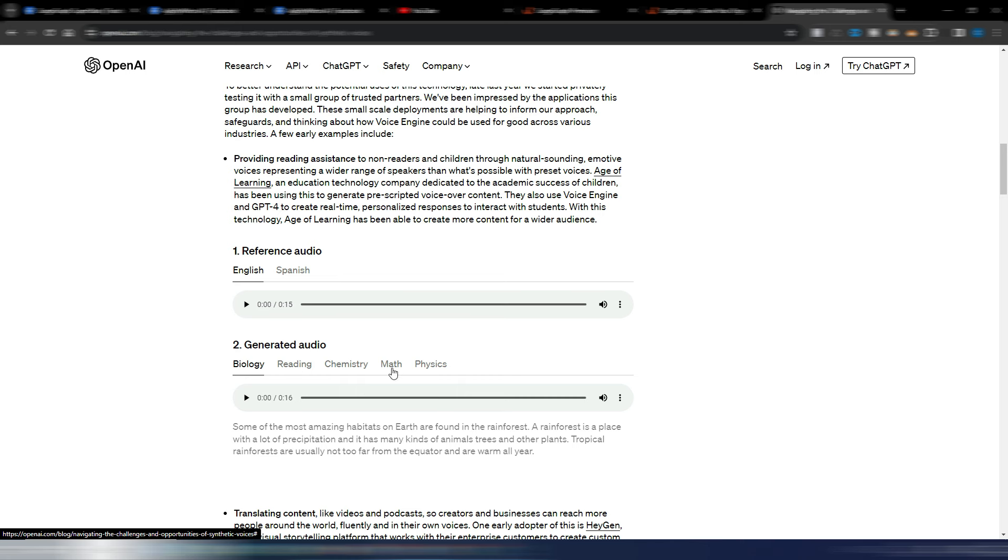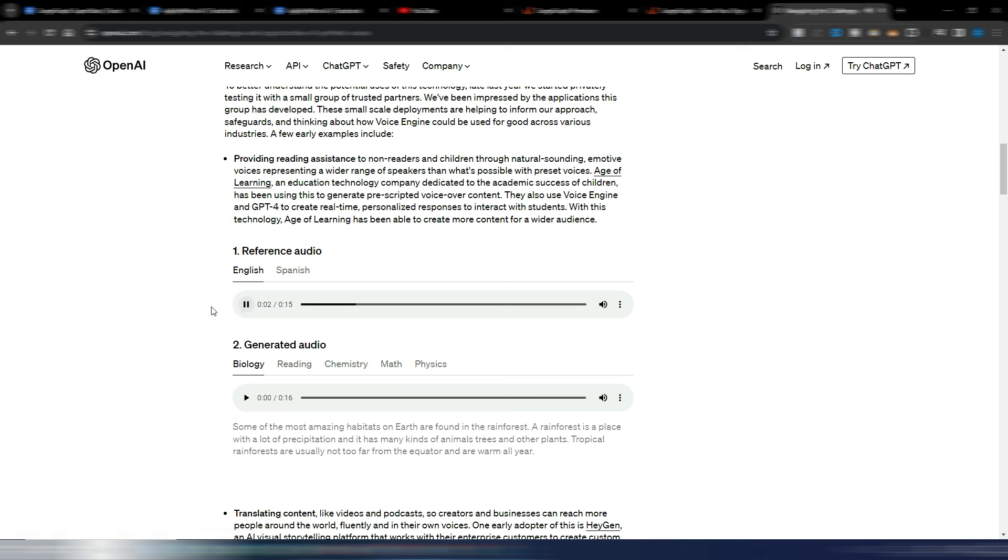So in this example we have a reference audio and an AI-generated audio with different styles. In this case, so this is the reference audio in English: 'Force is a push or pull that can make an object move, stop, or change direction. Imagine you're riding a bike down a hill.'